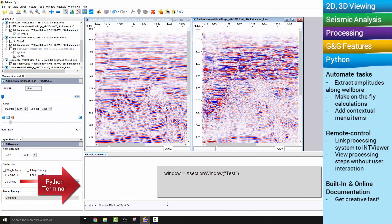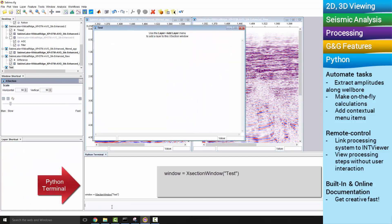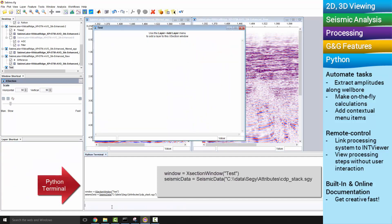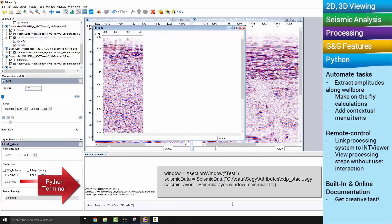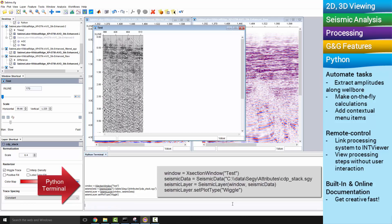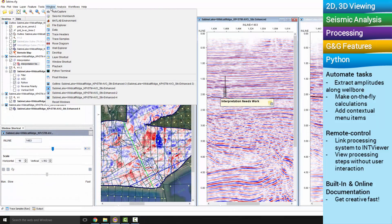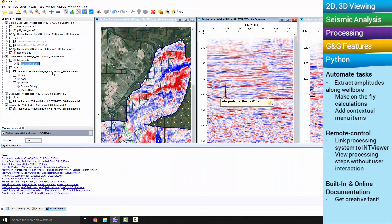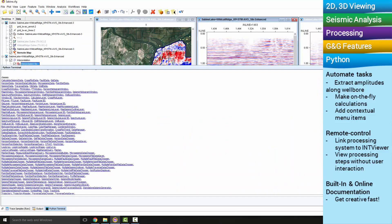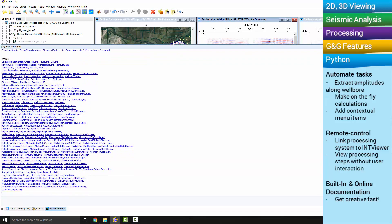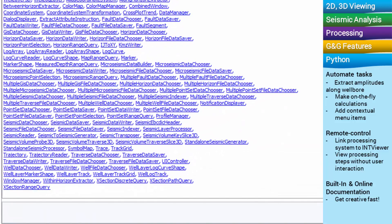One of the features that makes INT Viewer different is its open architecture. You can use Python scripts to automate tasks and add extra functionalities. The built-in and online documentation make it easy to learn how to implement Python. Get creative fast with INT Viewer.